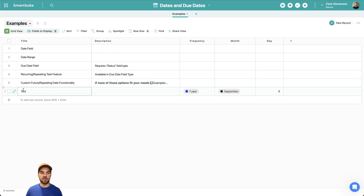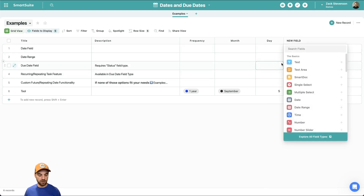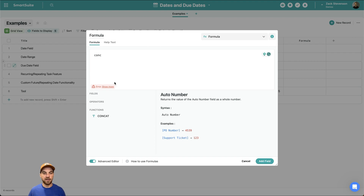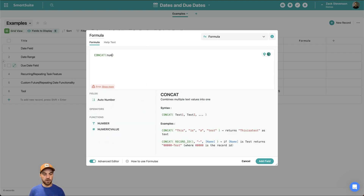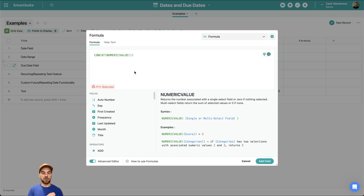If this were for birthdays and a contact list, you wouldn't need the frequency field — you could just select when their birthday is. The next field I'm going to add is a formula field type. What it will do is format the date into a string type. In the advanced editor, I'm going to create a CONCAT function. This will create the string using a NUMERIC_VALUE function to extract the numeric value assigned to each month — January through December as 1 through 12. The result will be a month, day, and year formatted date string.